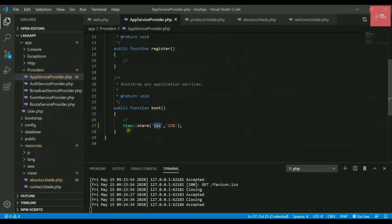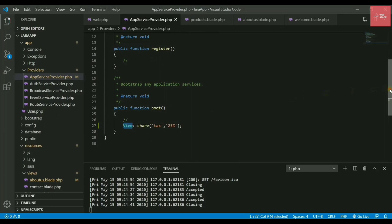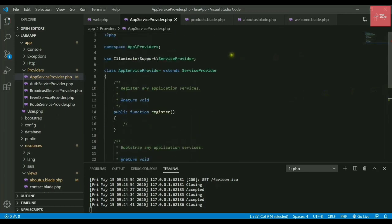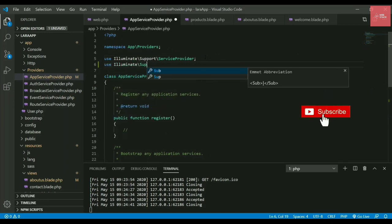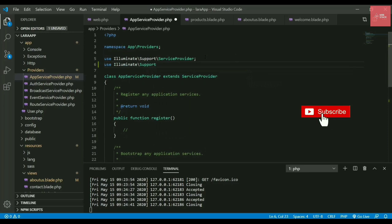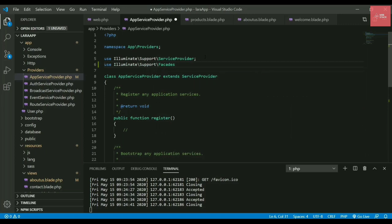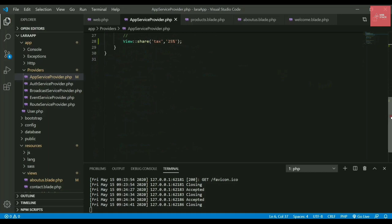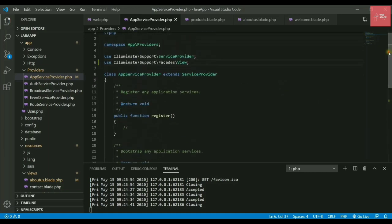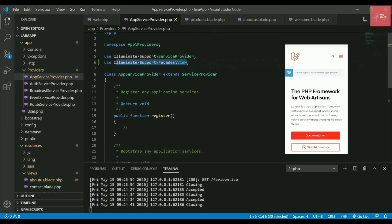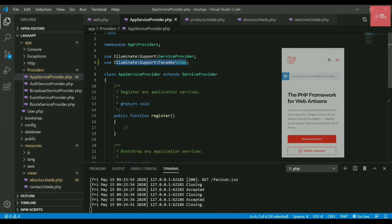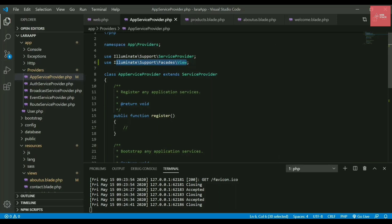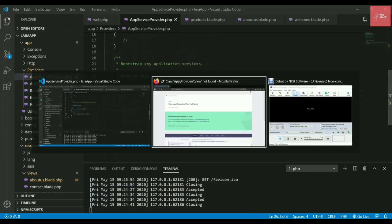Let's check this app service provider file. It is not able to find this view class, and certainly we have not included it anywhere. To do that, we'll write use illuminate, then support, then facade. Don't worry, these are just class names. Don't panic with these names. Everything is provided in the documentation, so you can read it thoroughly and get an idea what these files are used for. Let's save it.